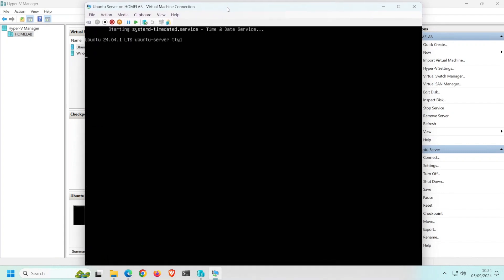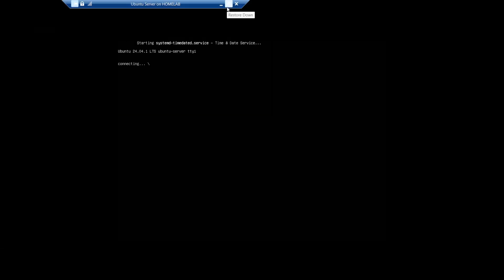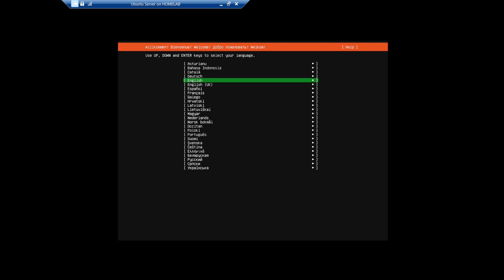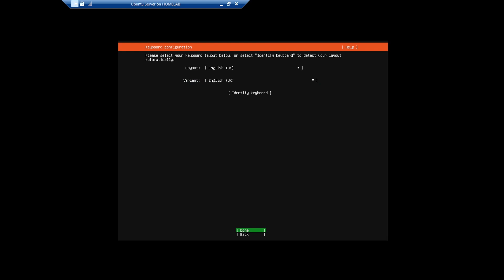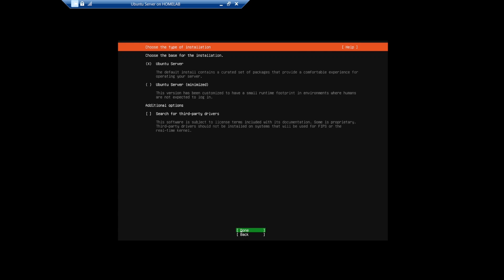I'm going to maximize this so that the bottom isn't cropped off. Select your language, so for me that's English UK. I'll leave the keyboard layout set to English UK, but change according to your needs.